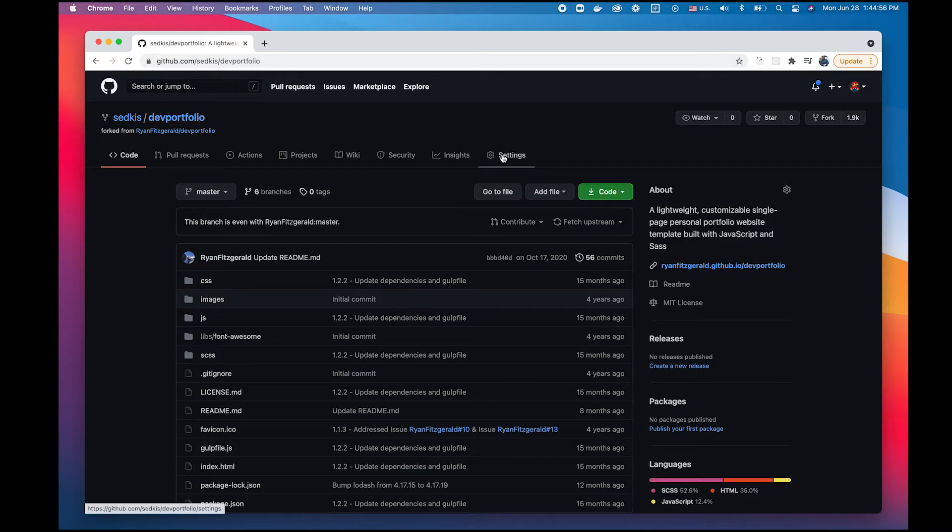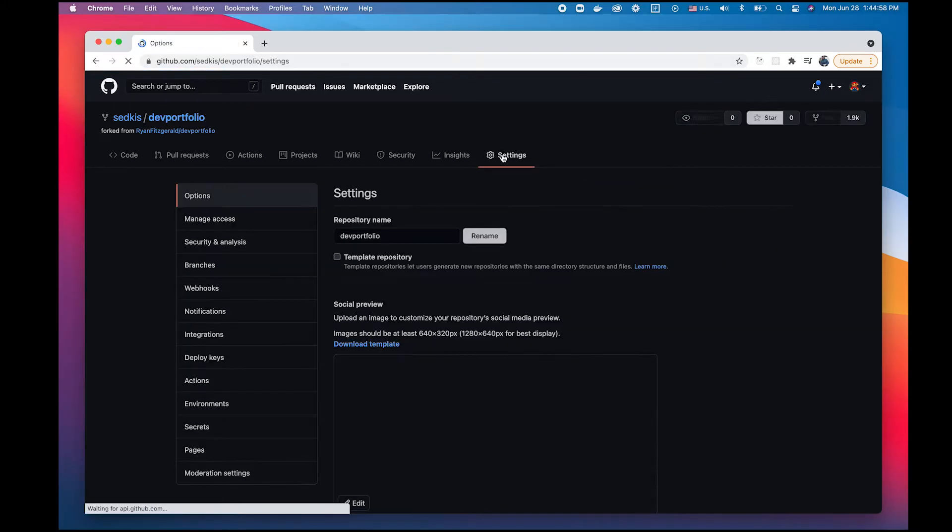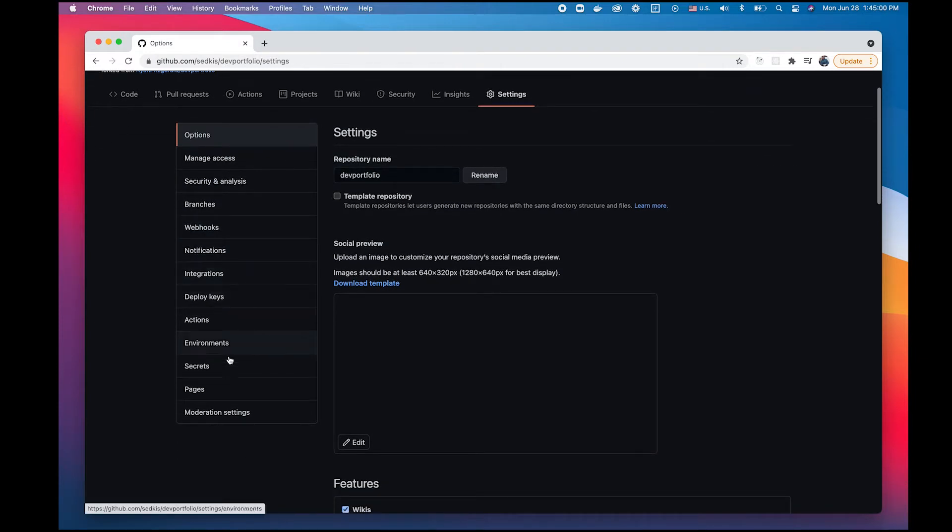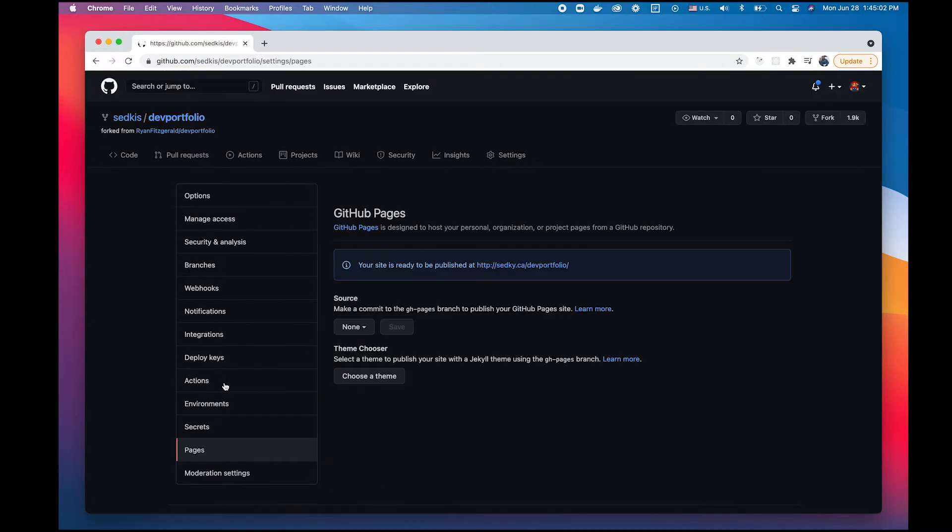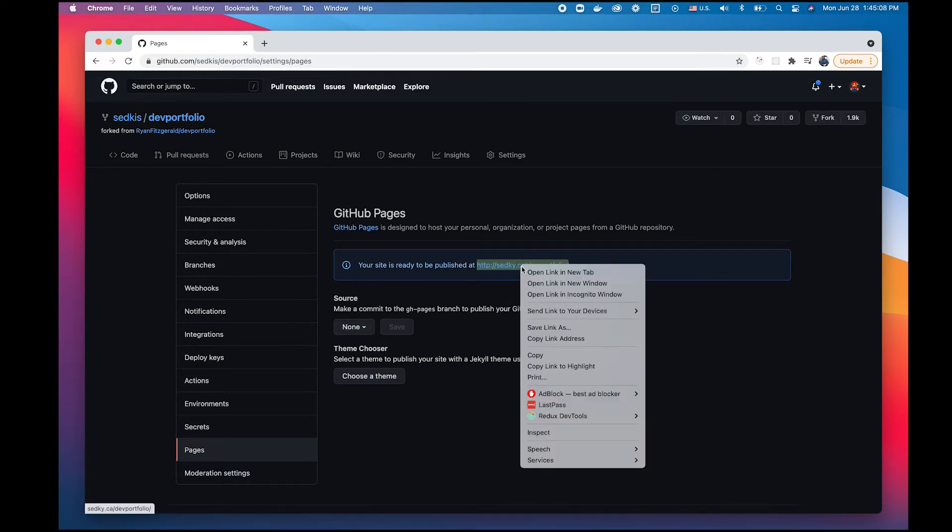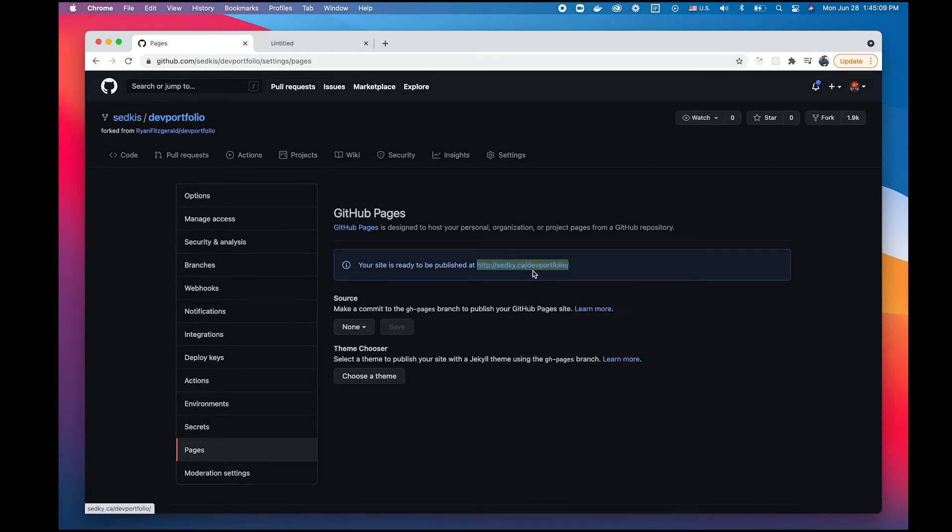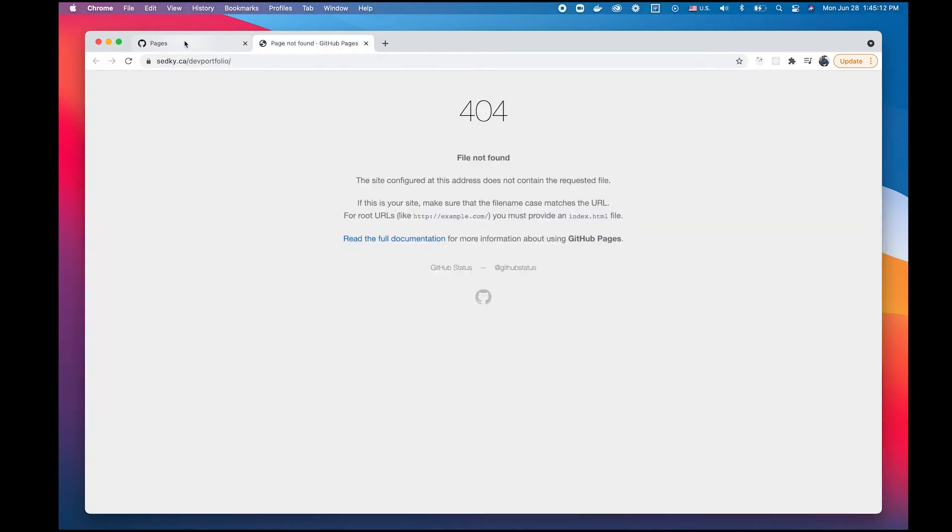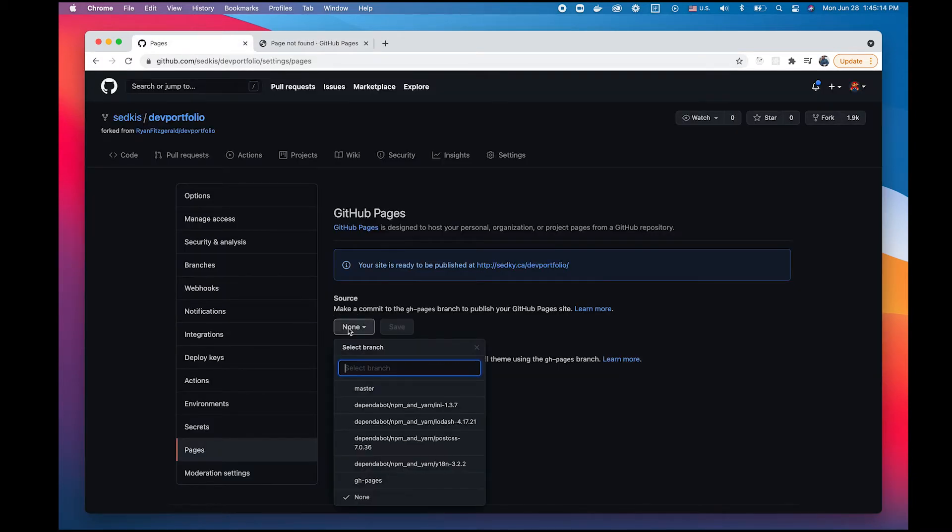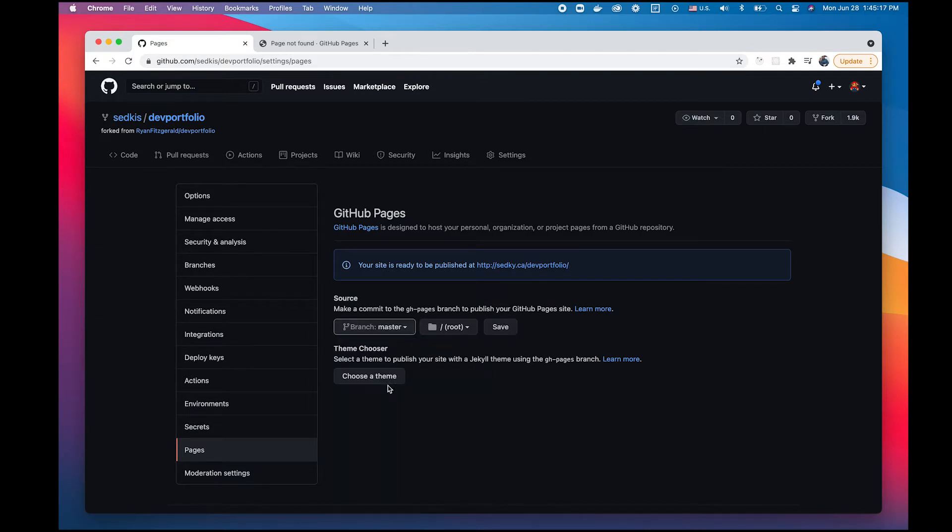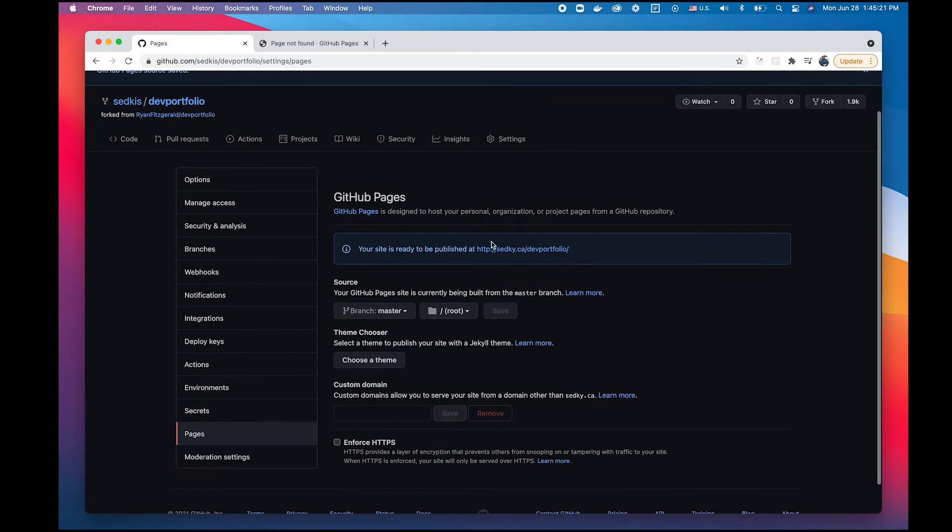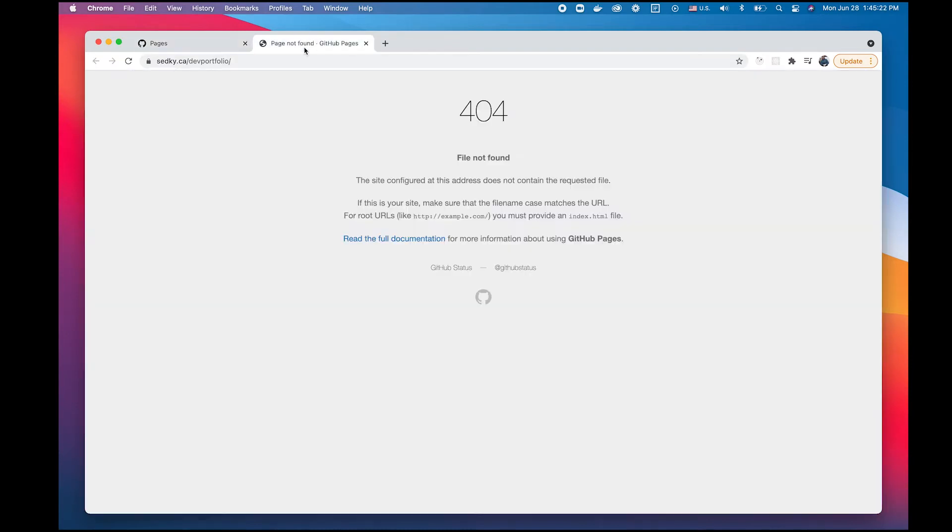Now that we have a local copy, all we have to do is enable it. Let's go to the settings, down to pages, and here we can enable GitHub Pages. Ignore the fact that mine says it's ready to be published. You can see if I open it up it's actually not available yet. So what we have to do is enable it. Under source, the branch we're going to select master and then hit save.